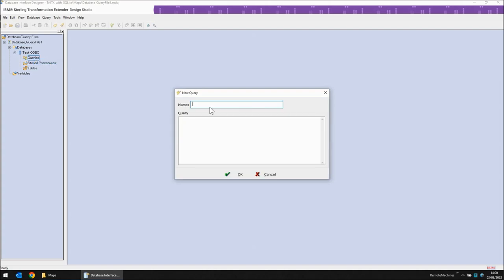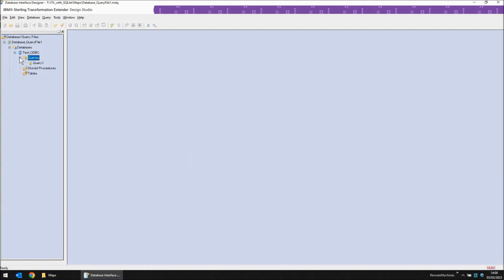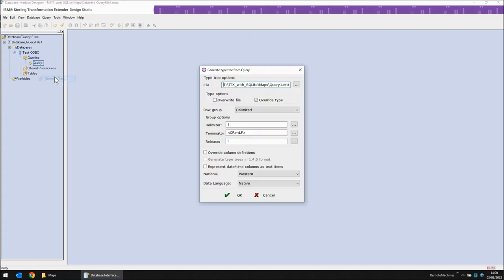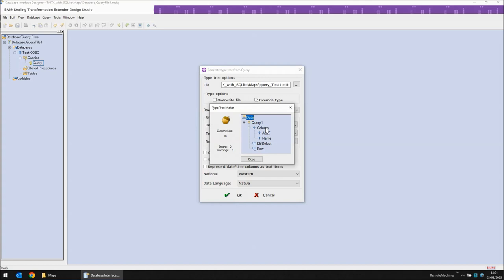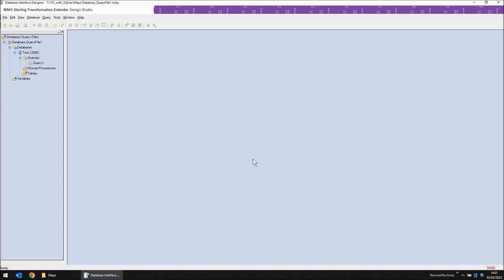Okay let's create a query. From new I choose query one and then I put in my query. I have my query in. I click OK and then expand we have query one. If I right click query one I can generate a type tree. I'm going to call my type tree query underscore test one to show that it's a query based type tree and the table I'm querying is test one. Everything else can remain the same and I click the OK button. Command completed successfully which is good and if we get that window out of the way we can see that the columns that have been brought in are age and name which is exactly what we created and as I expected. Hit close here and now I'm going to save the file one more time and close the database interface designer.